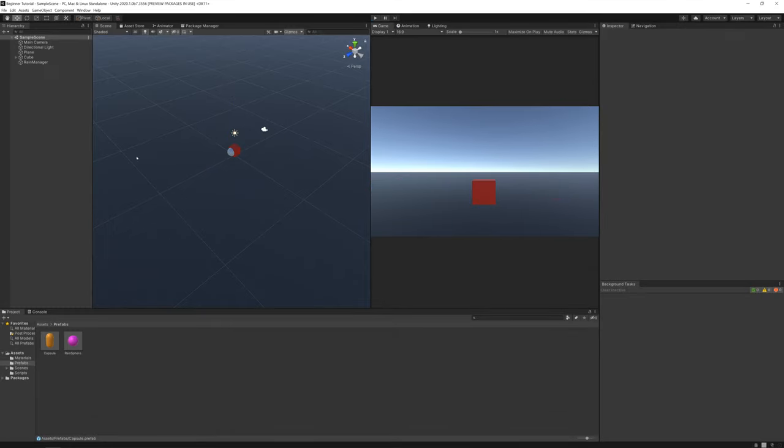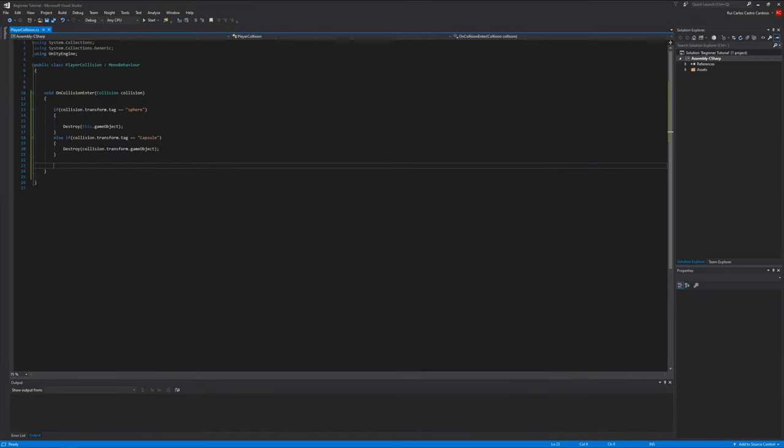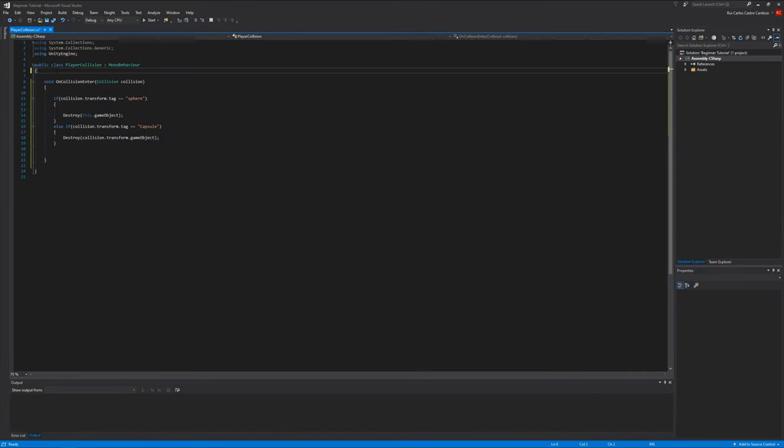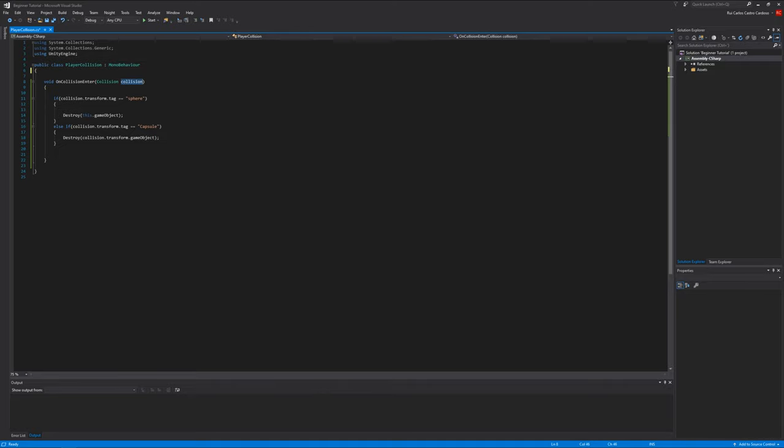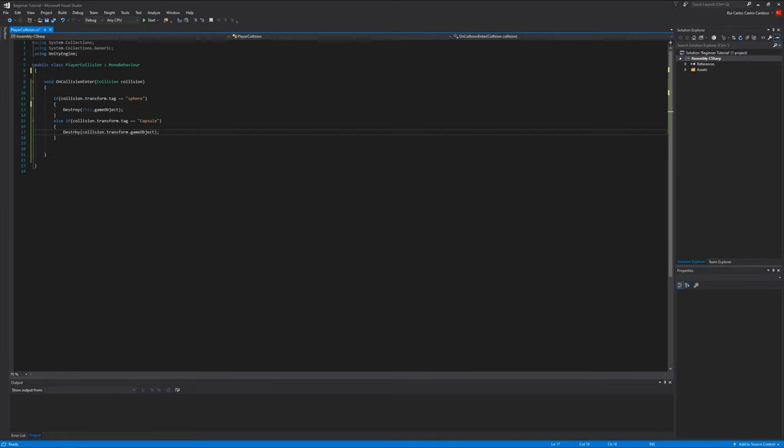So this is how collisions work. This function checks every time there's a collision. And the collision object that collides with this object is named collision. If the collision has the tag named sphere, it destroys this object. If the collision has the tag capsule, it destroys the capsule. It's quite simple and easy to understand, I believe.